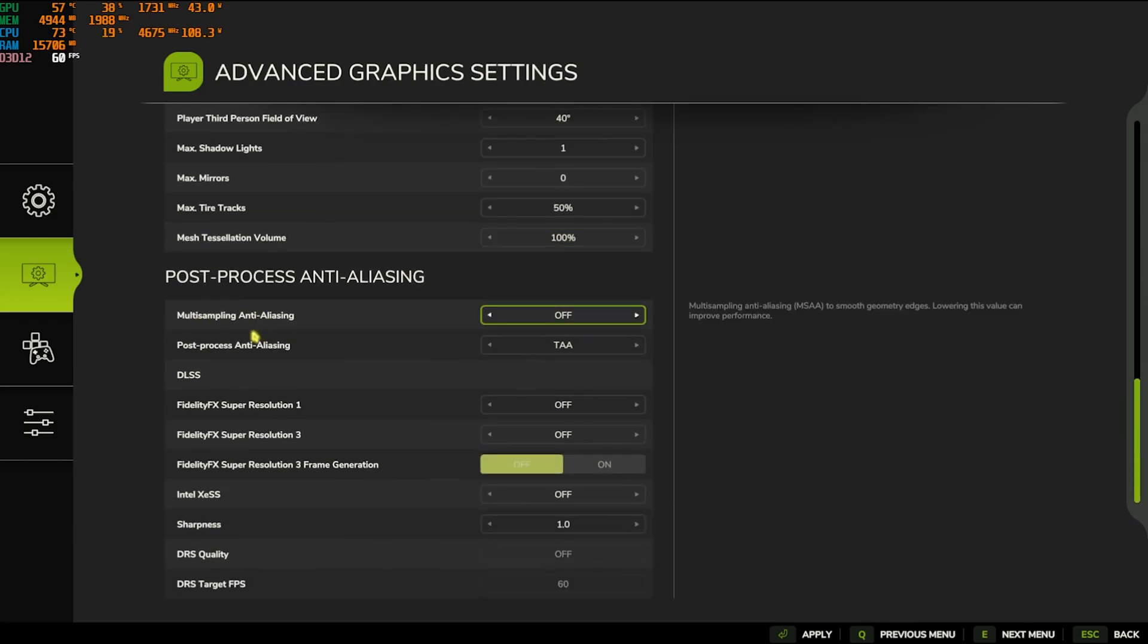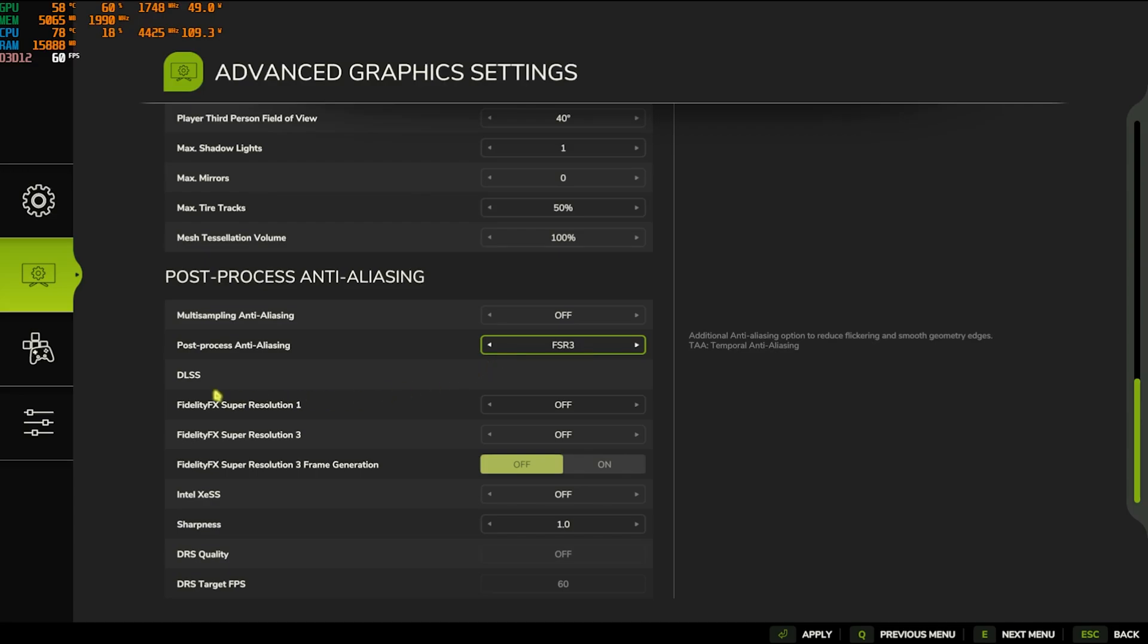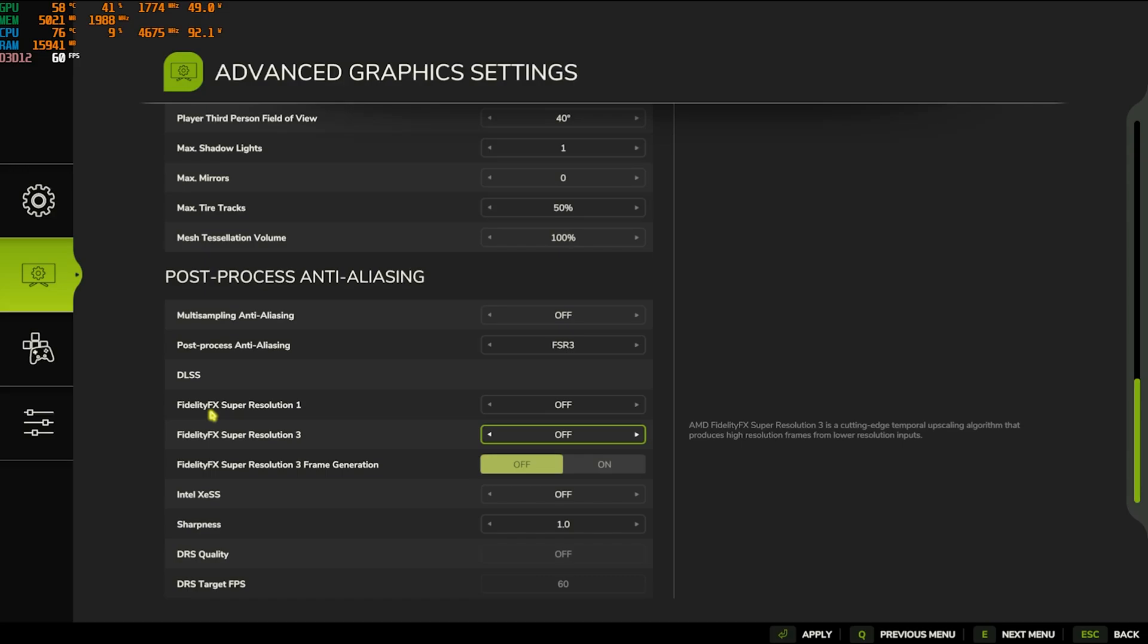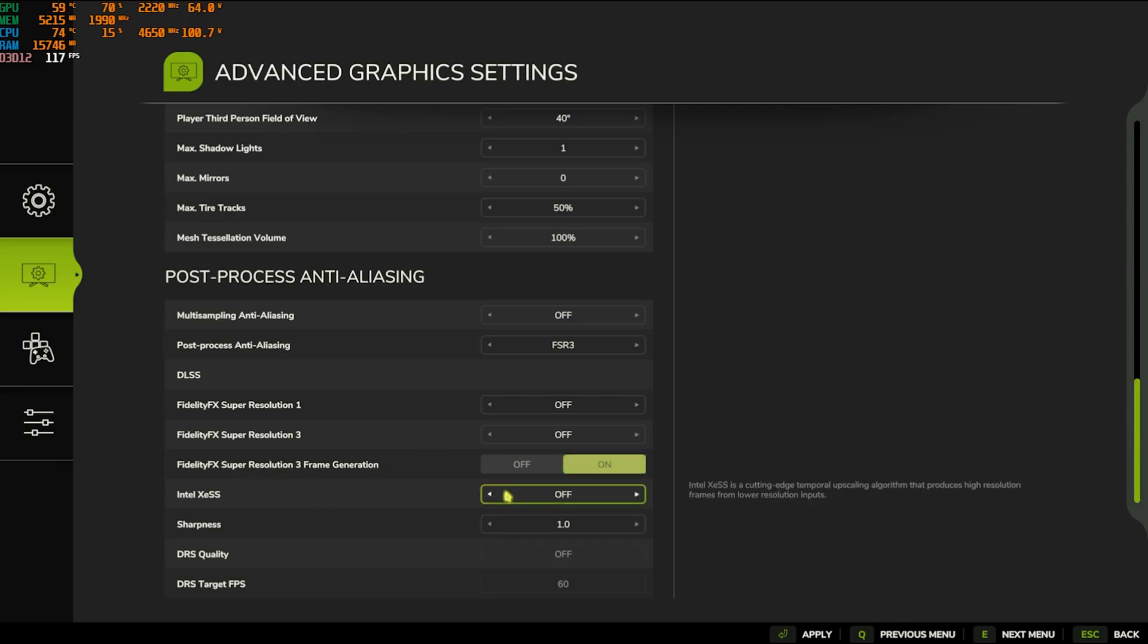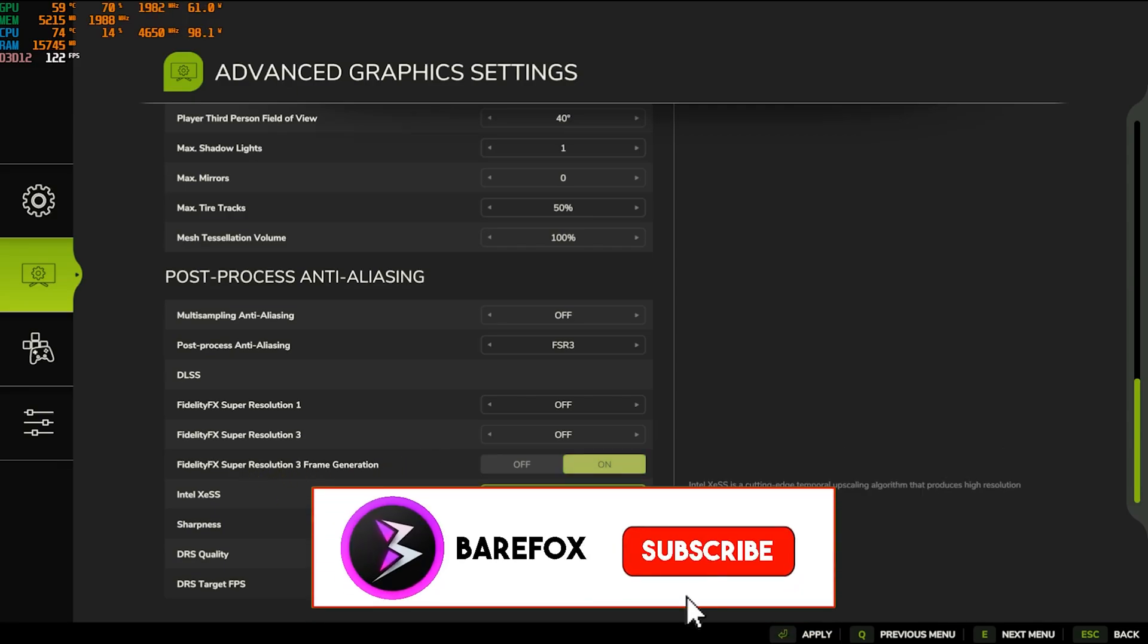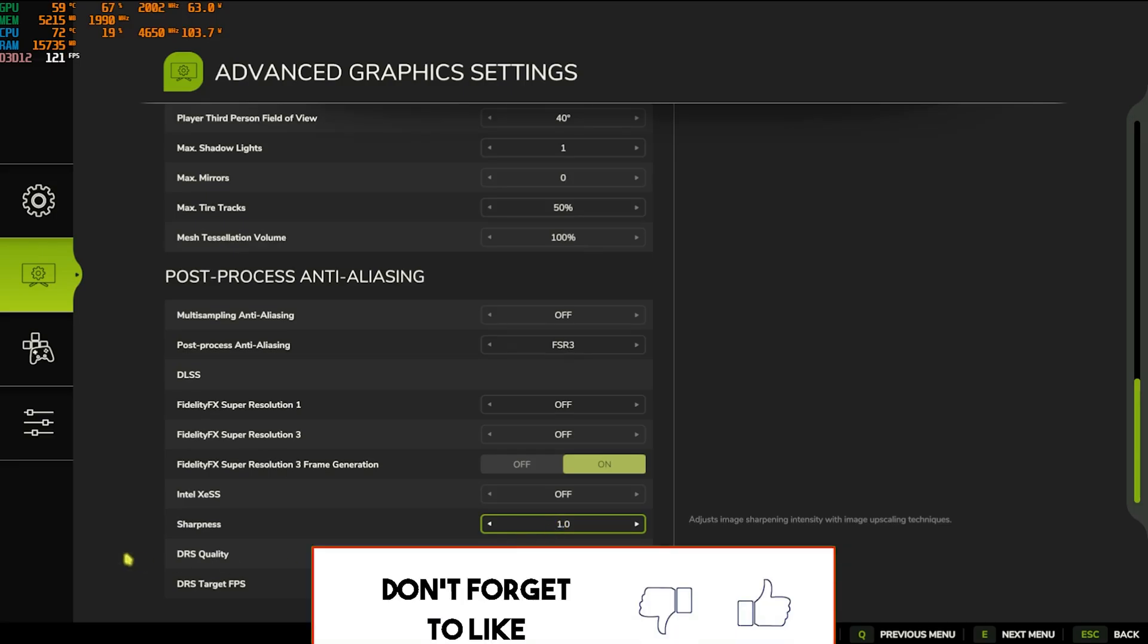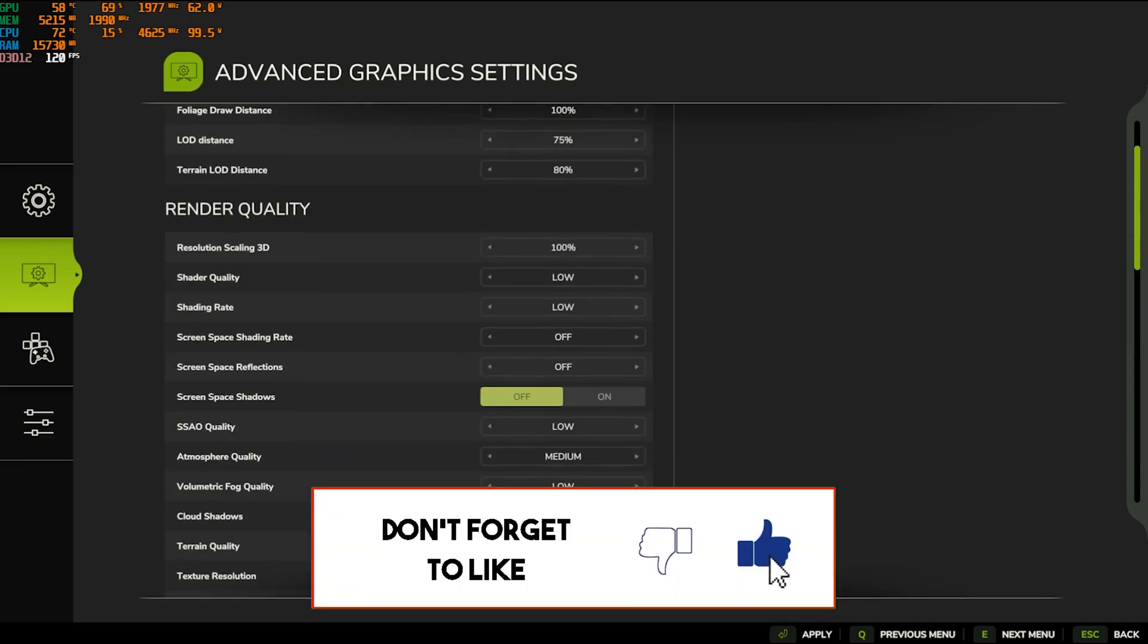Multi-Sampling Anti-Aliasing should be set to Off. Post-Process Anti-Aliasing go with FSR 3. DLSS, if you have an NVIDIA graphics card, turn this thing on. FidelityFX Super Resolution 1 and 3 go with Off. FidelityFX Super Resolution 3 Frame Generation should be set to On as this game is not really competitive and you guys can go with Frame Gen On. Intel XeSS should be Off. Sharpness should be set to 1x and that should be it.